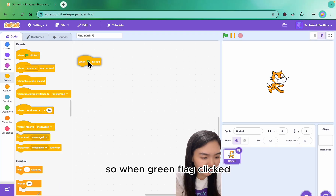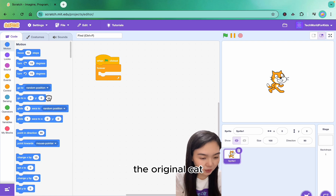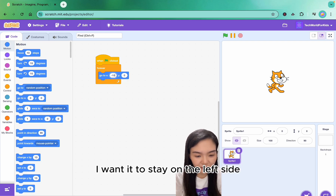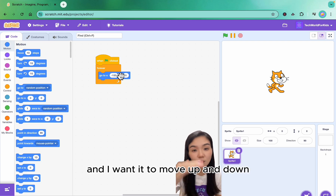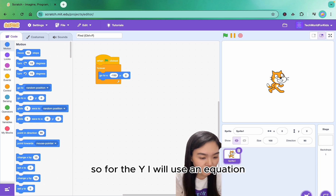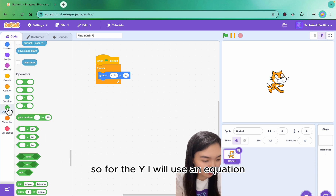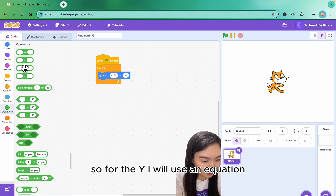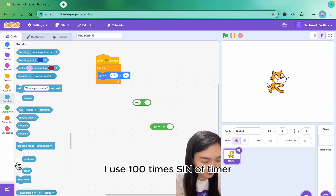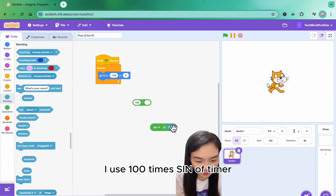So when green flag clicked, I'm going to do forever. The original cat, I want it to stay on the left side and I want it to move up and down. So for the y, I will use an equation — 100 times sine of timer.